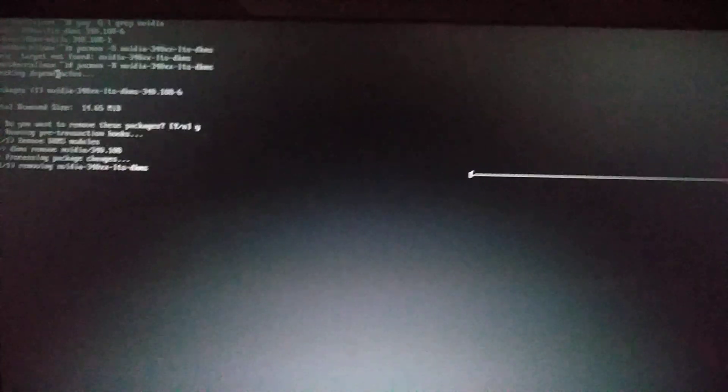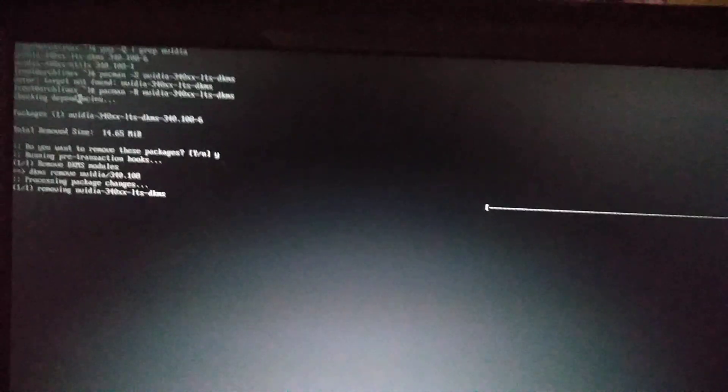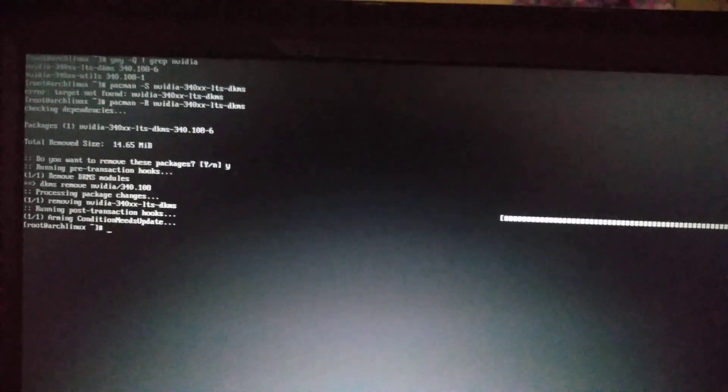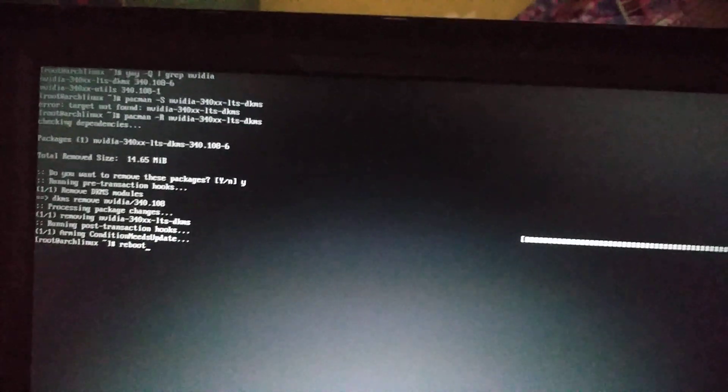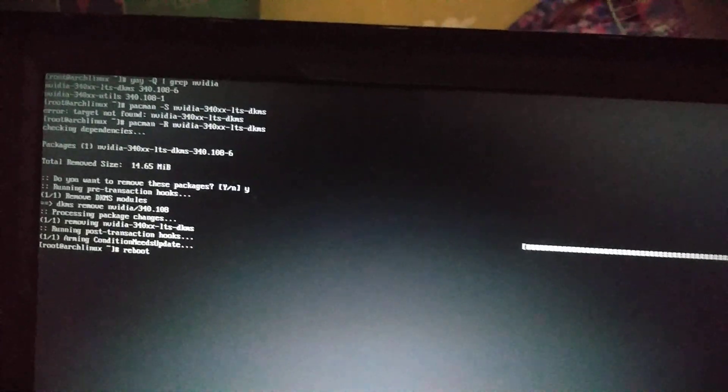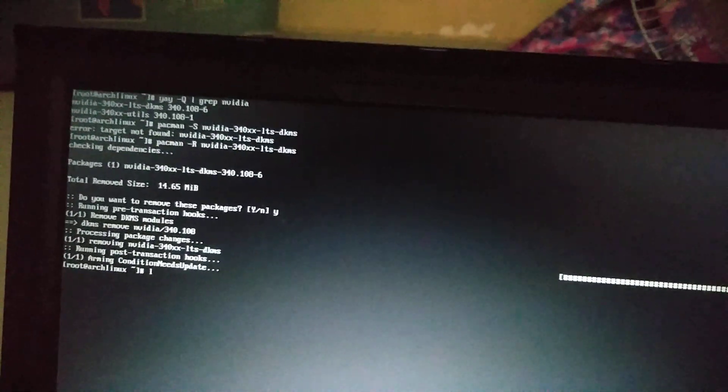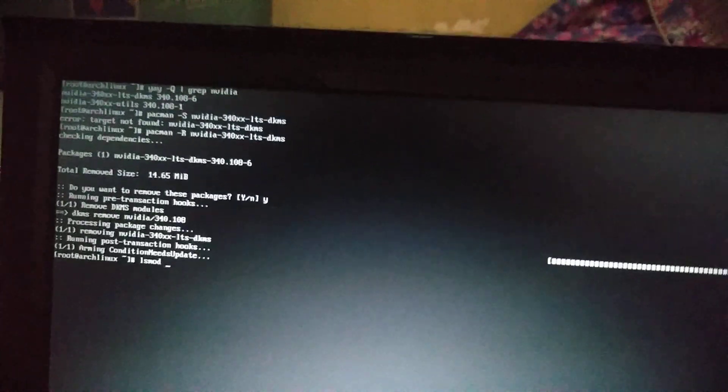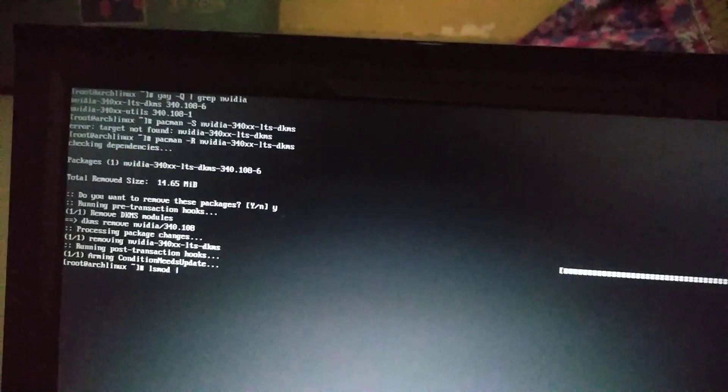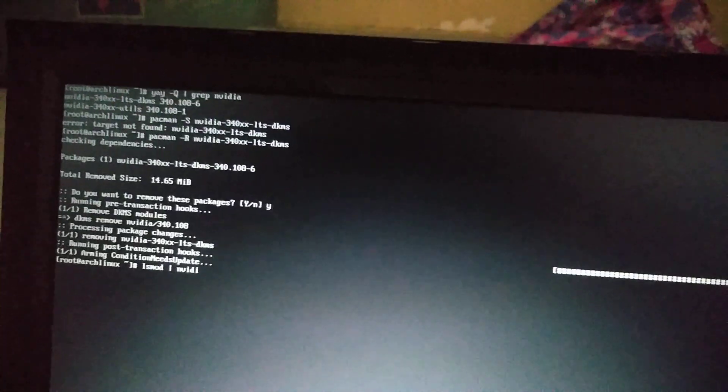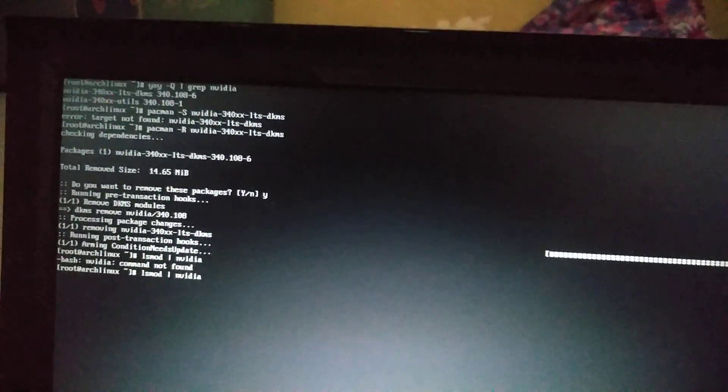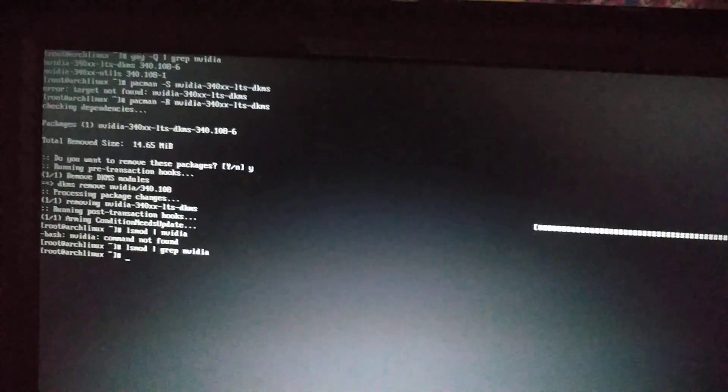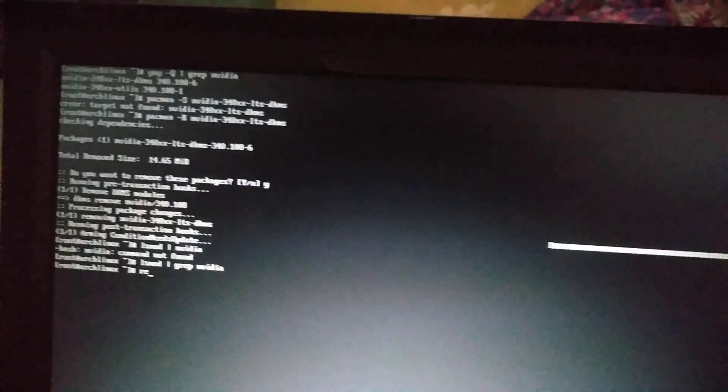I need the proprietary drivers because there is an issue with my display and that issue is solved only when installing the proprietary one. Now we reboot the system. So now it's restarting.